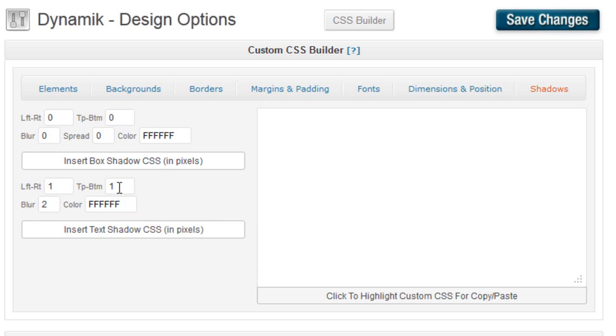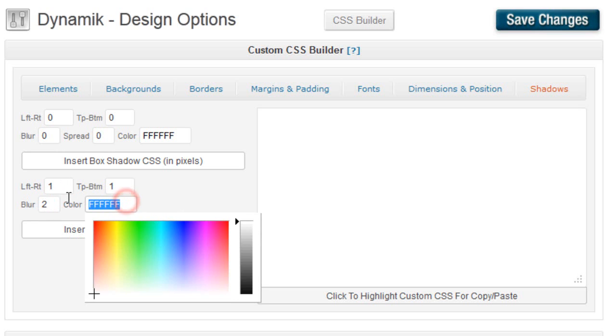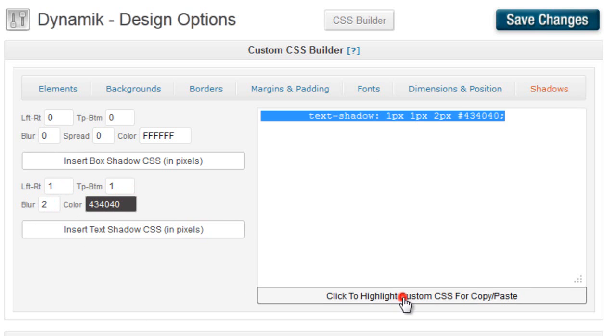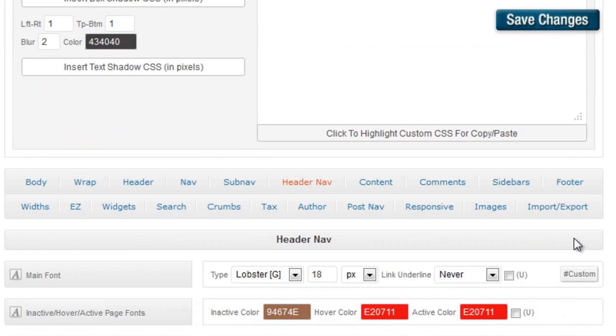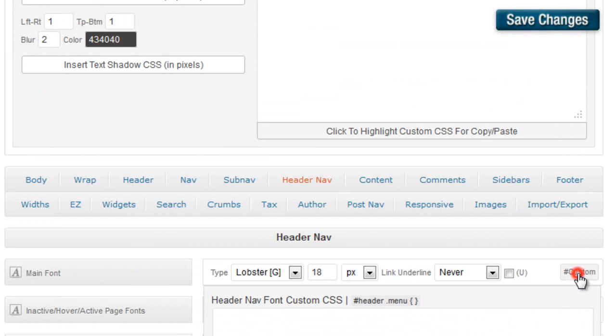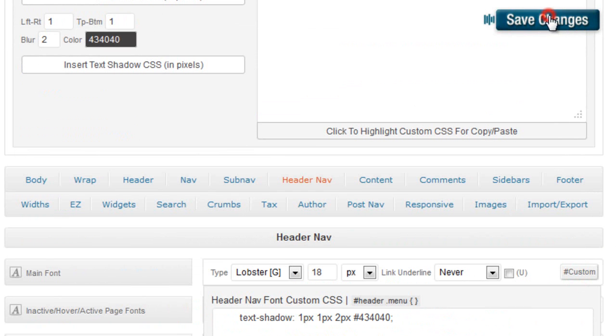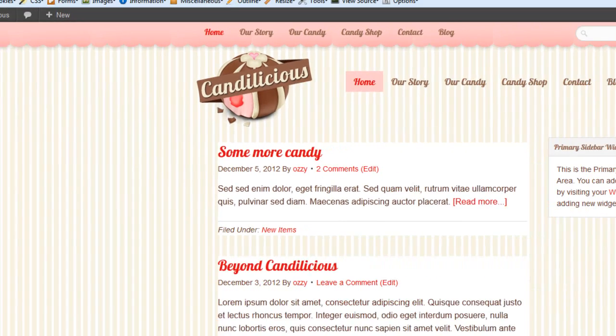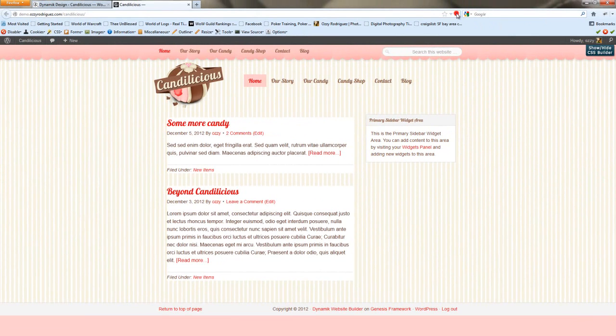And for the shadow for the numbers for these, we're going to do left, right, one, top, bottom, one, blur, two. And we're going to use this grayish. So, hit insert text shadow in pixels. And then here, we just cut and paste it in. So now if we do a refresh, we see that we have a shadow.